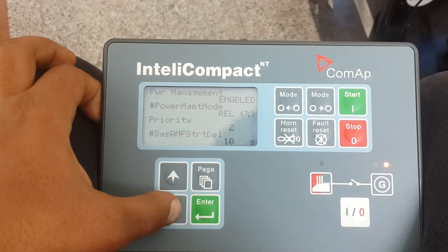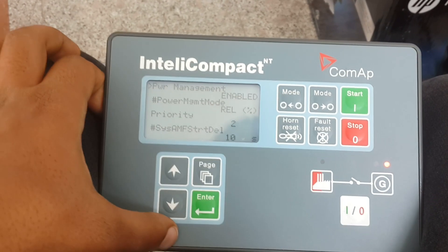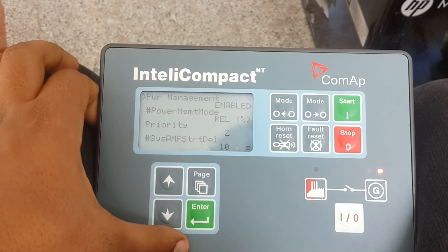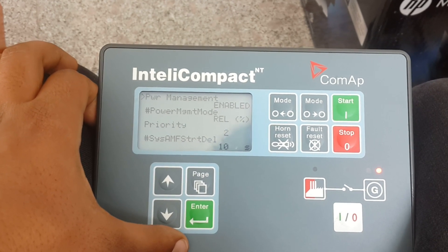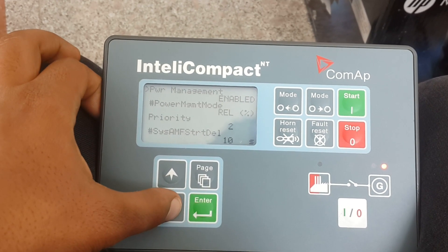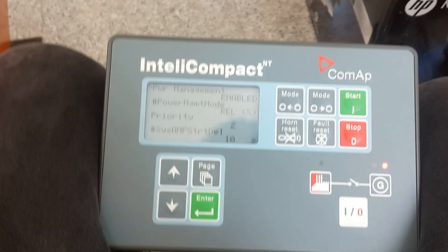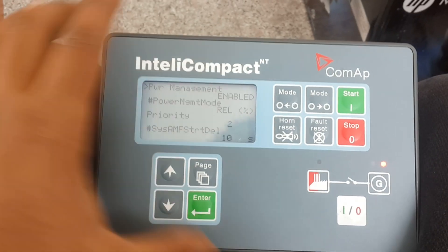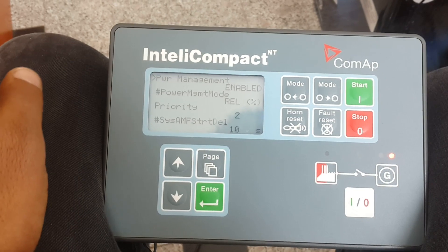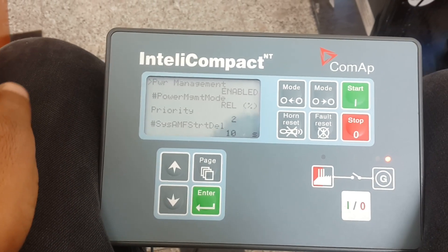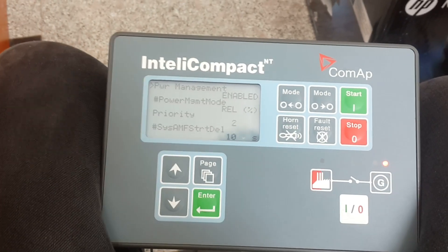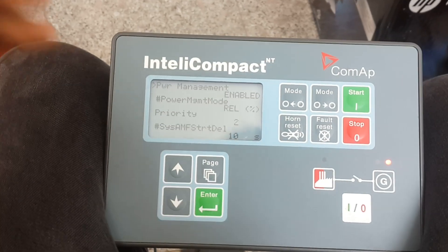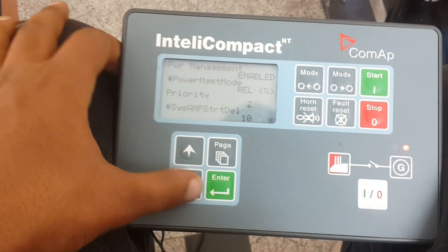This is the one we need — power management, sustainable priority two. This means the controller I'm using right now is the slave one. The least priority number would be the master one. So if you have a system with a priority setting from zero to some number, the least one would be the most prioritized.